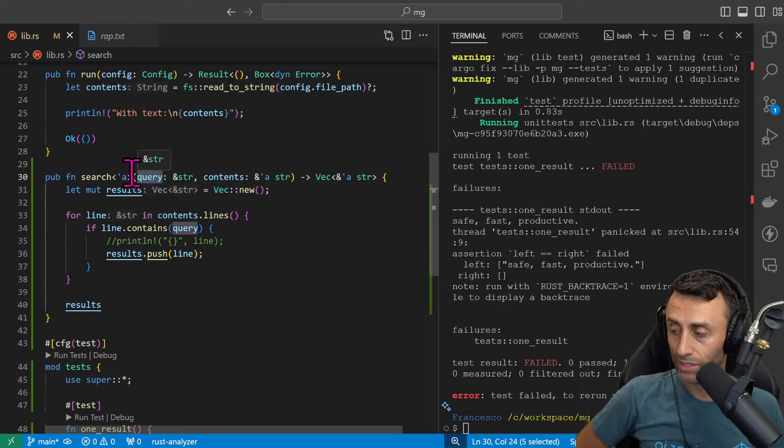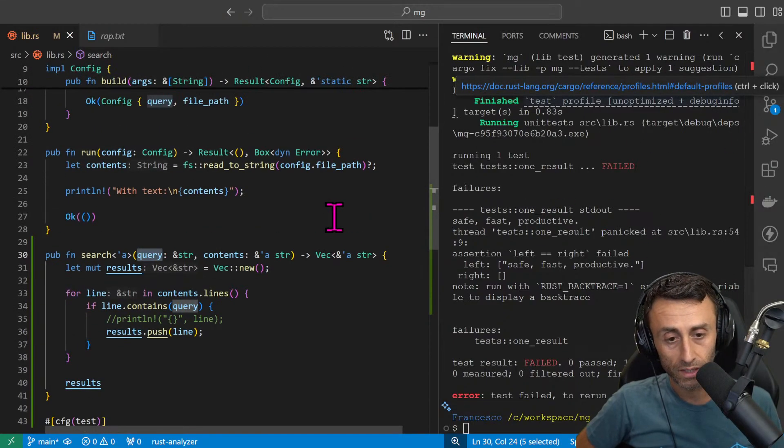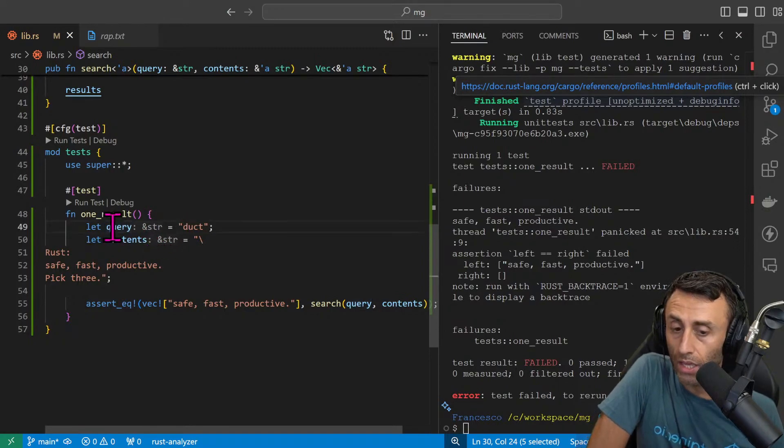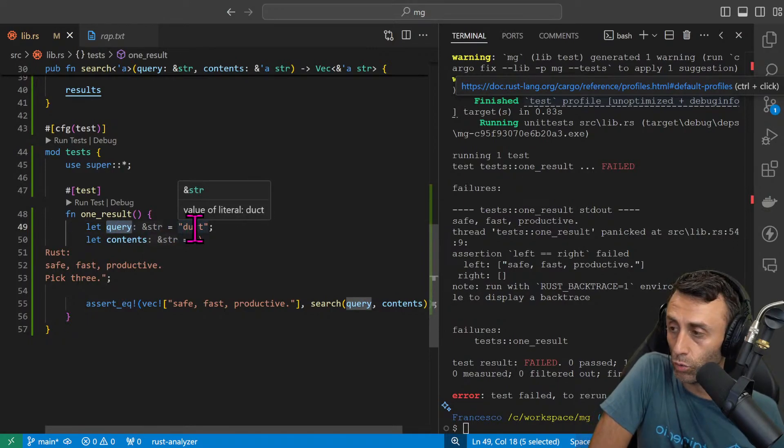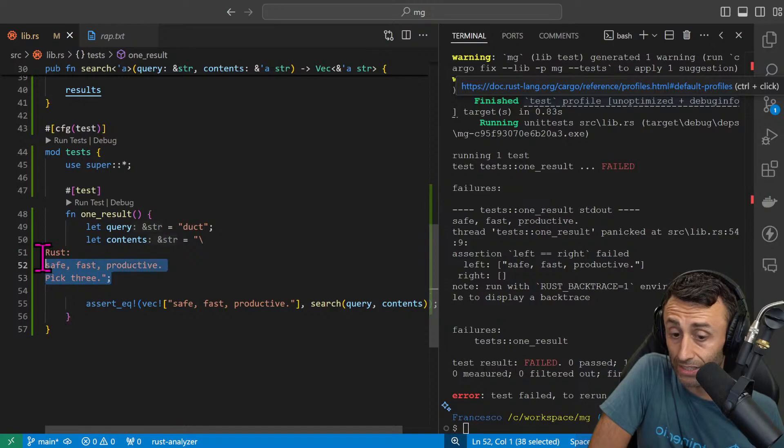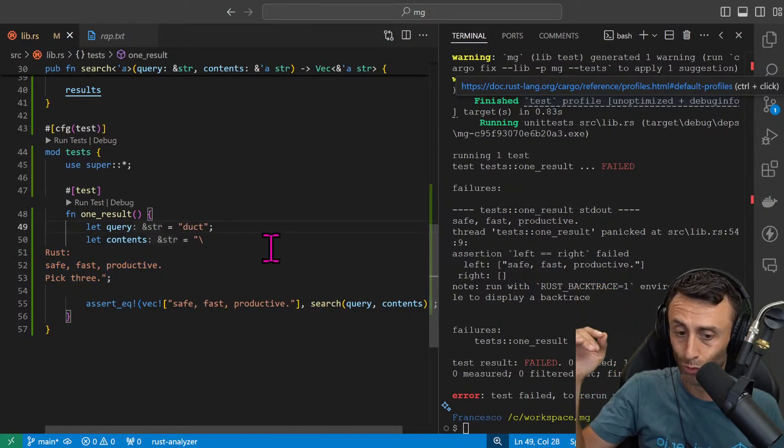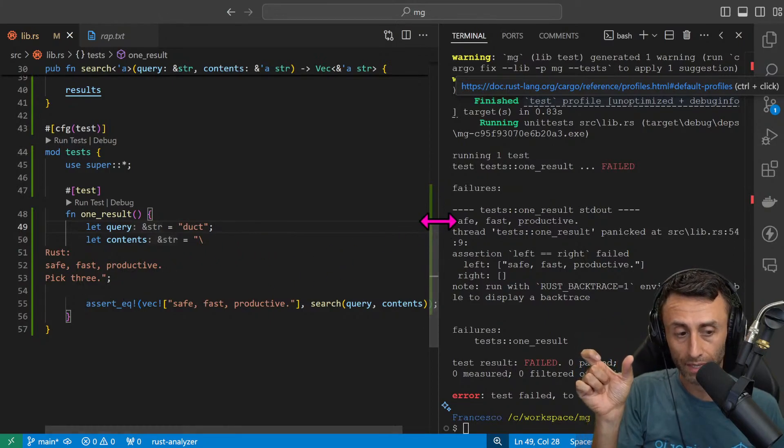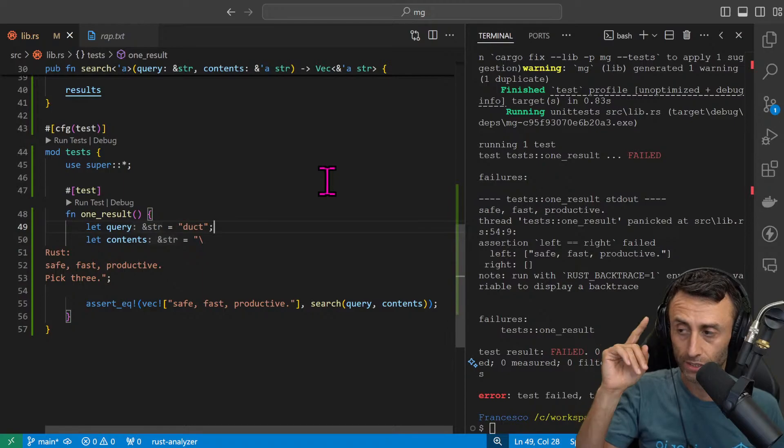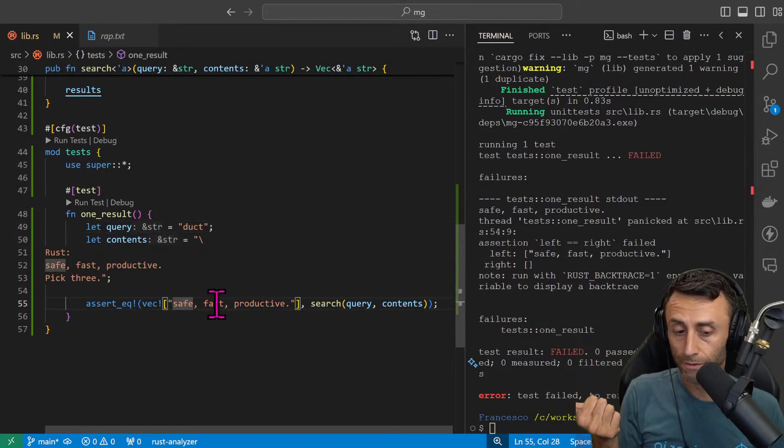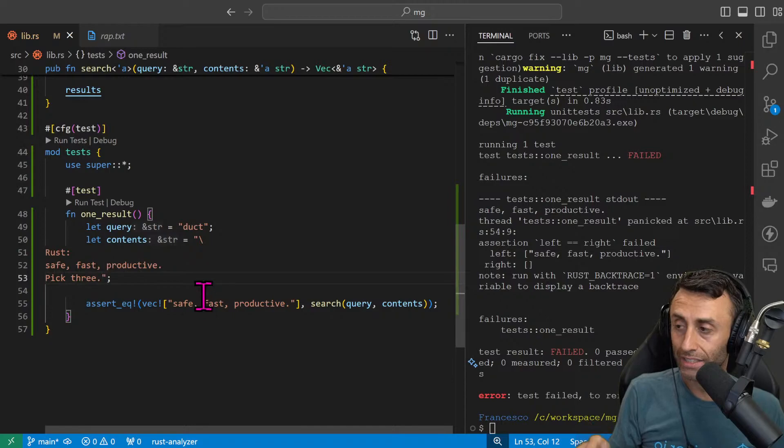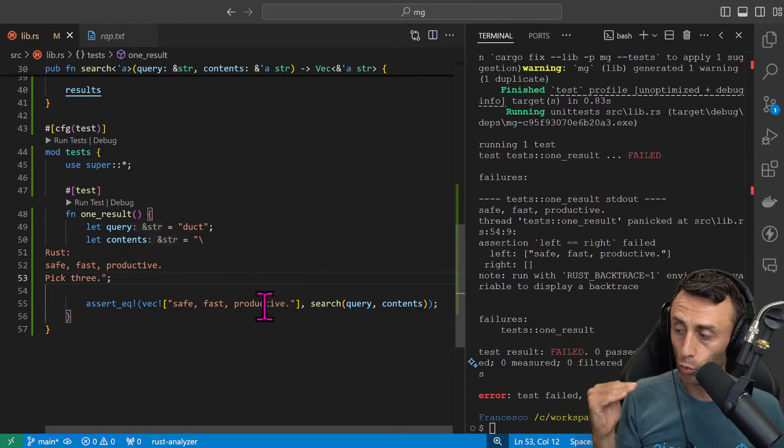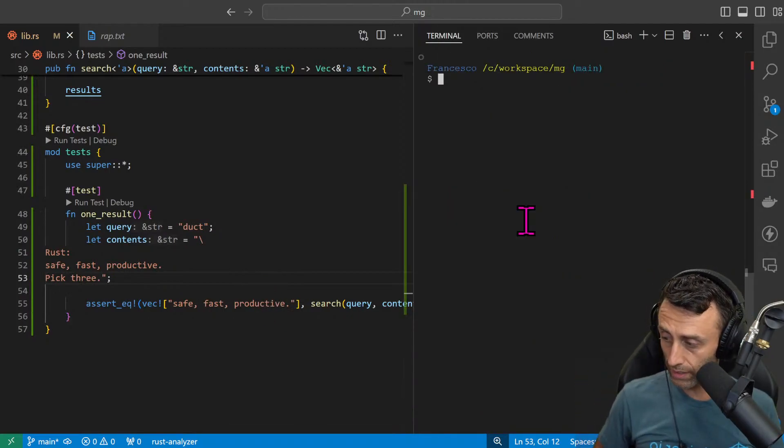What is query? This is a nice question. A query is something that we are searching inside these contents. For example, let's read the test here. Query can be 'duct' and we have this text with three lines: rust safe fast productive, pick three. In this case we want to return a vector that has just one line: safe fast and productive. If we had another duct here like duct tip, it will return two lines. Let's try cargo test.